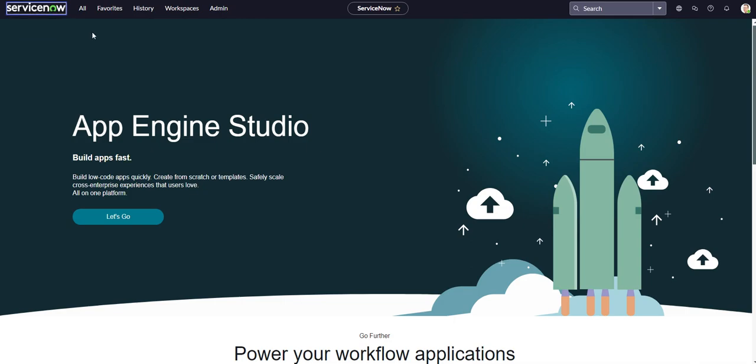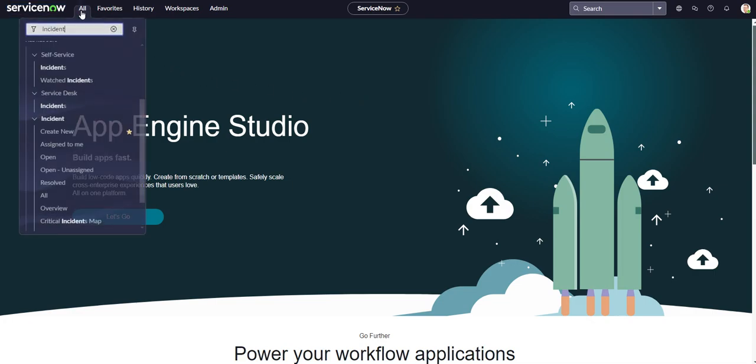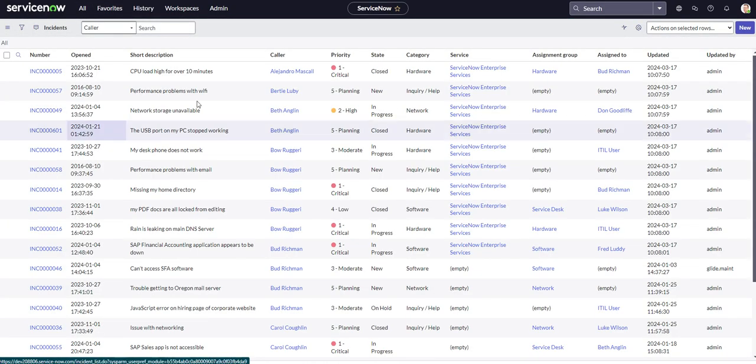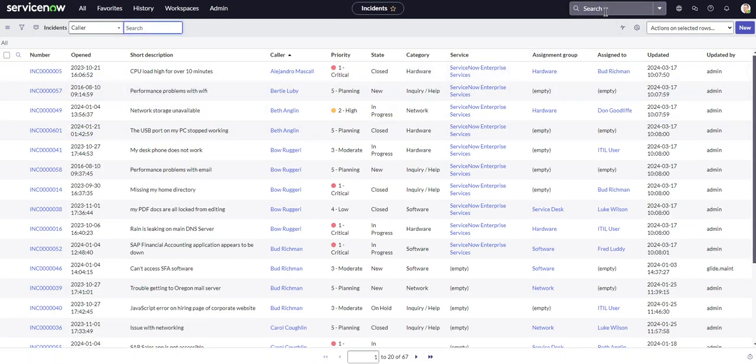Hello, everyone. Thank you for checking out today's video. In this video, I'm going to be showing you all a bit of a deeper dive into the ServiceNow Condition Builder and also the Global Search.